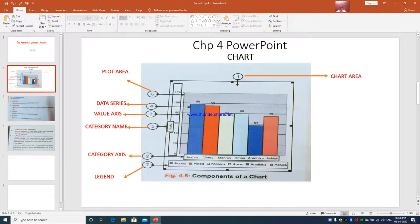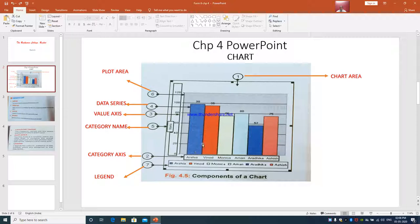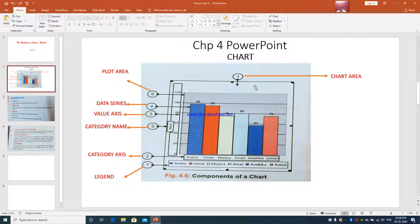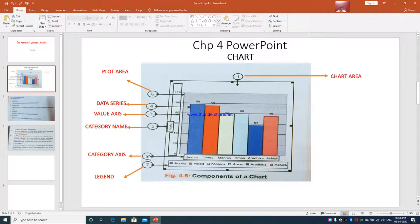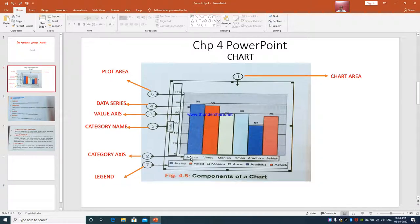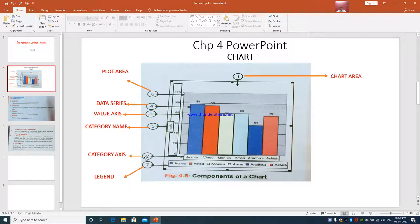Just to give you a brief idea, this is a chart in front of you. I have labeled it according to their location. This entire area is called as a chart area which is number 1. The number 2, the names are given like Arisha, Vinod, Monika, Aman. That is number 2 position. It is called as category axis.